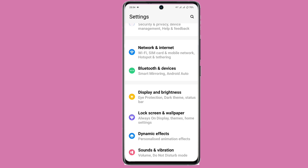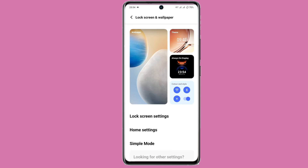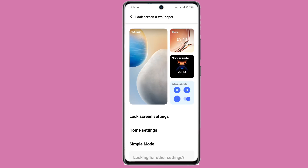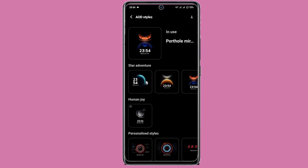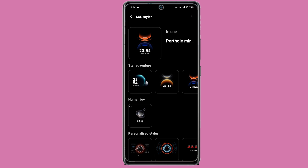For this, you have to open the lock screen settings. You will have to press Always On Display, then press the home and dashboard option. You will have to press the style option and click it. There are multiple effects available on Always On Display.